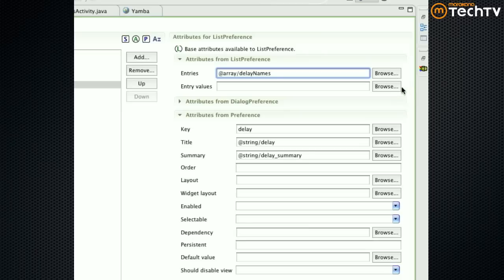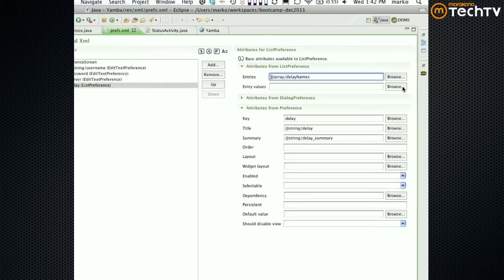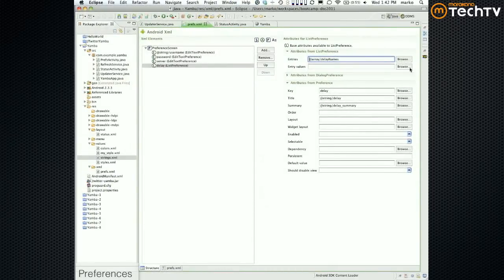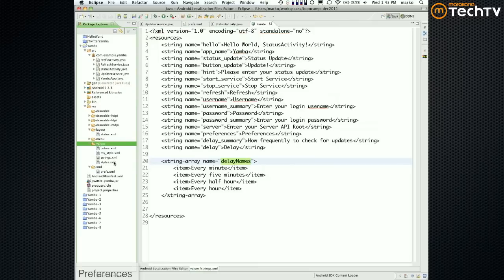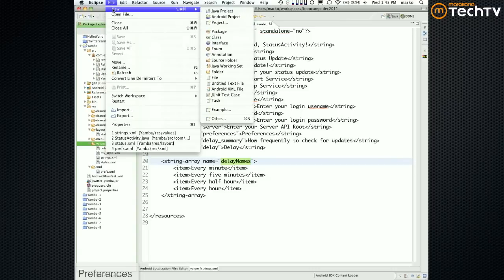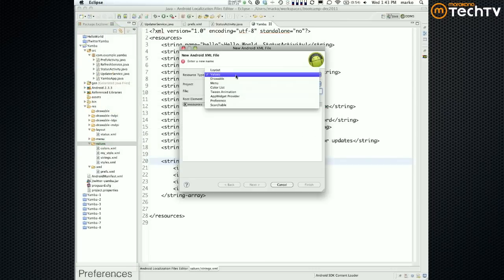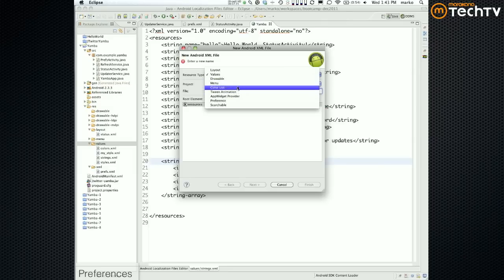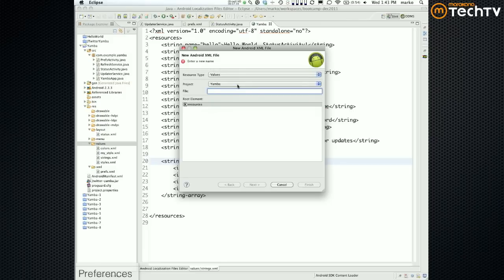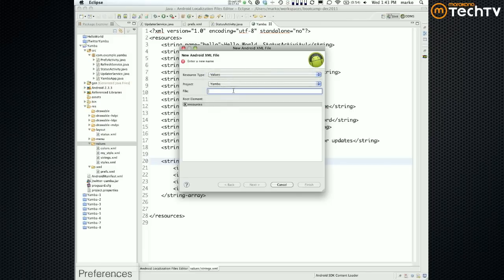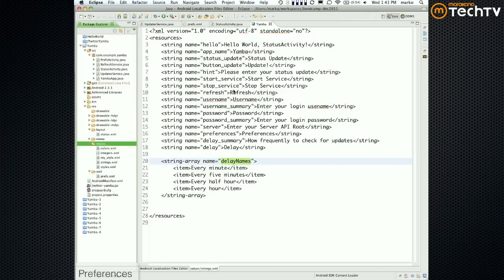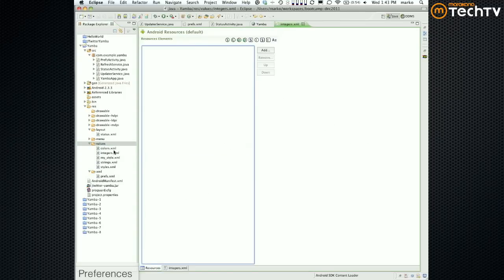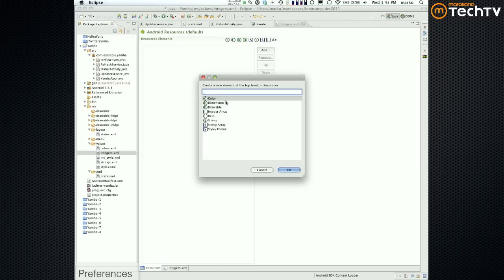You could also do the second array that we need. This one is going to be the names part and that one is going to go into entities names. So that's going to be our array delay names. We now need to create the other one which is going to be for entity values.